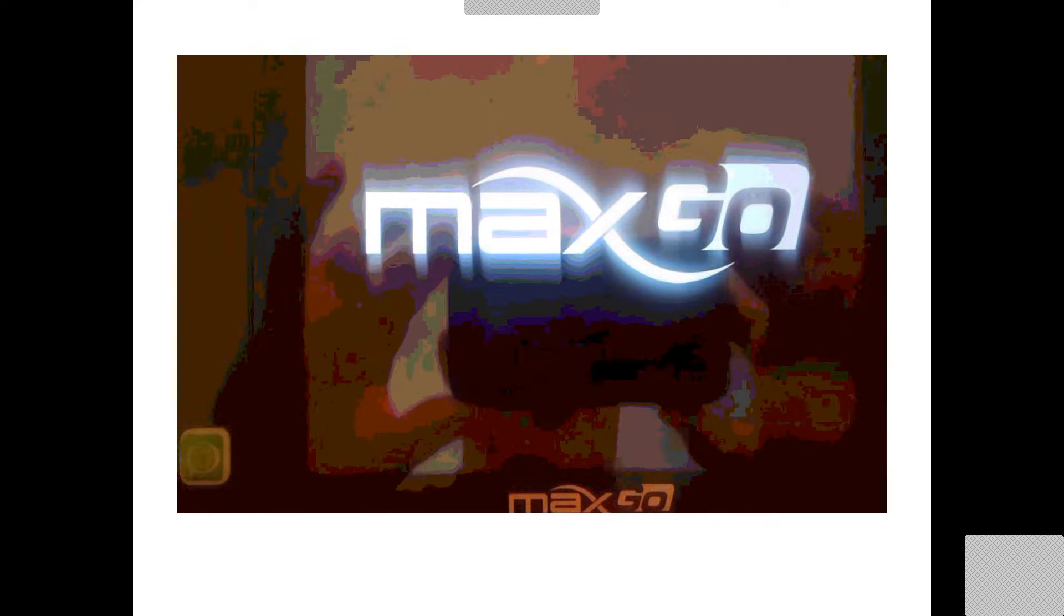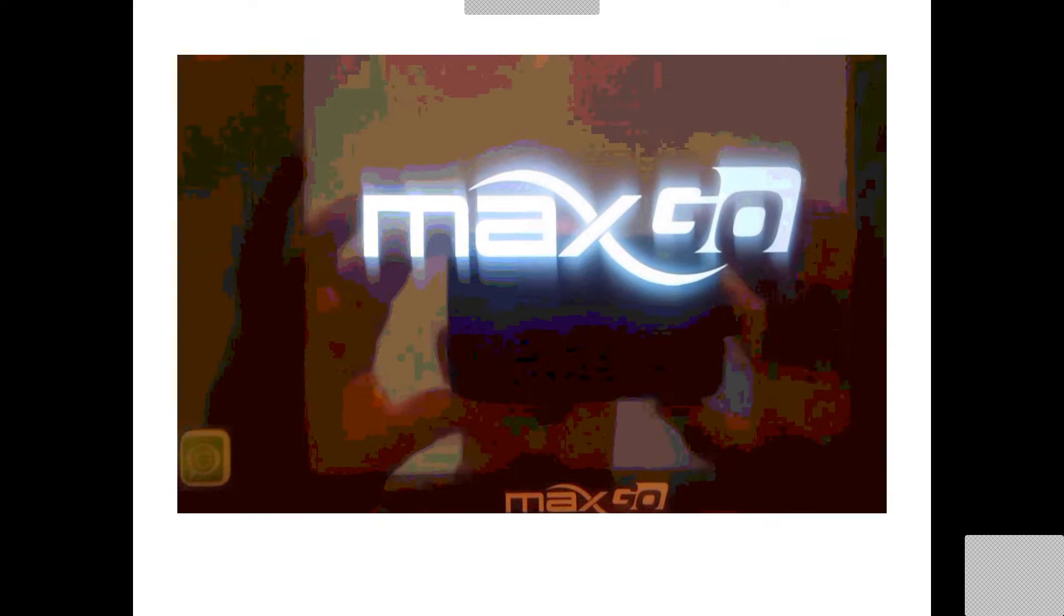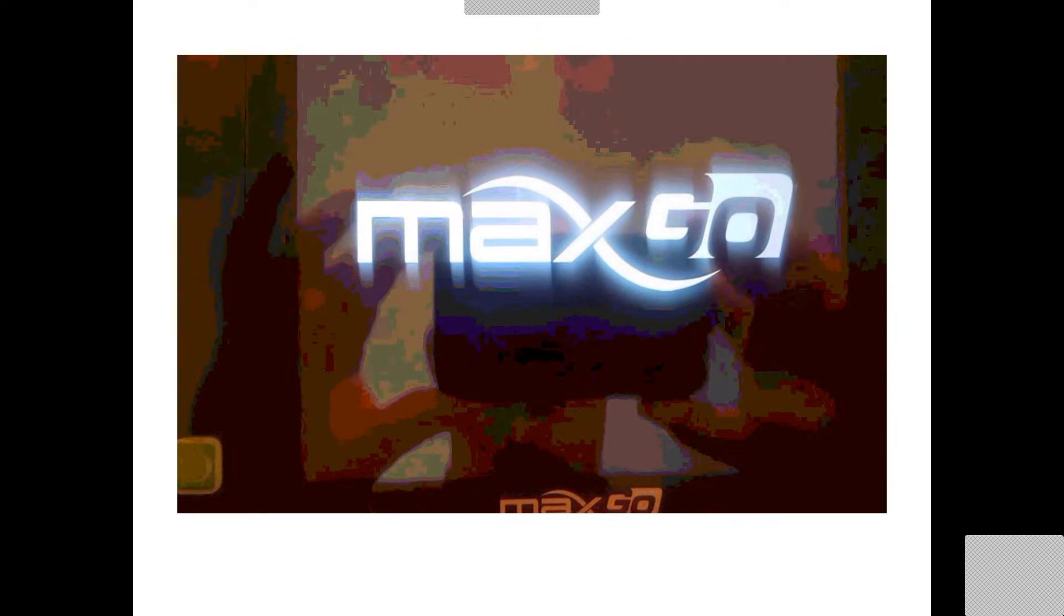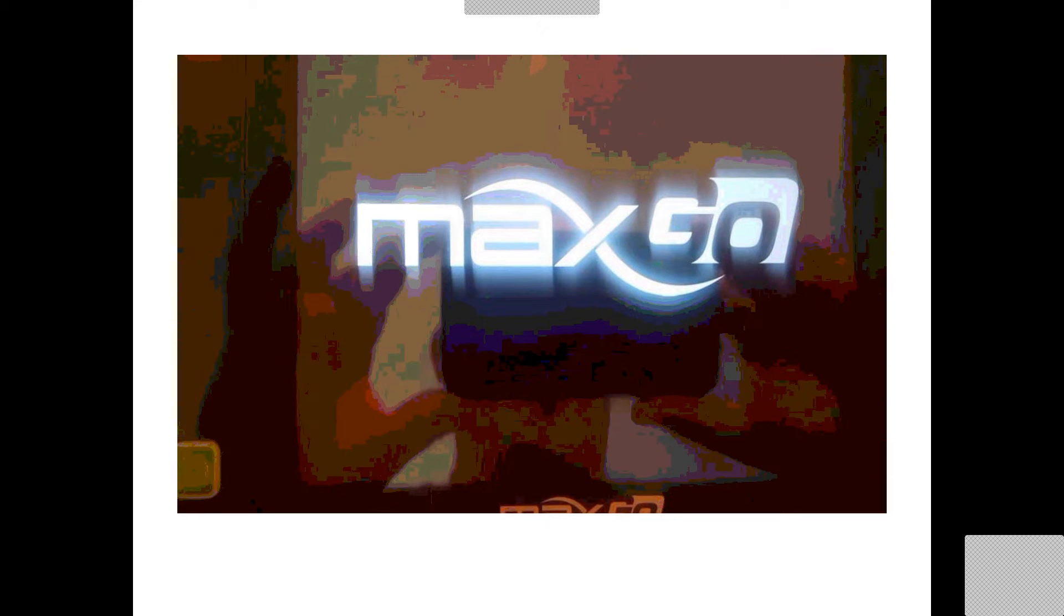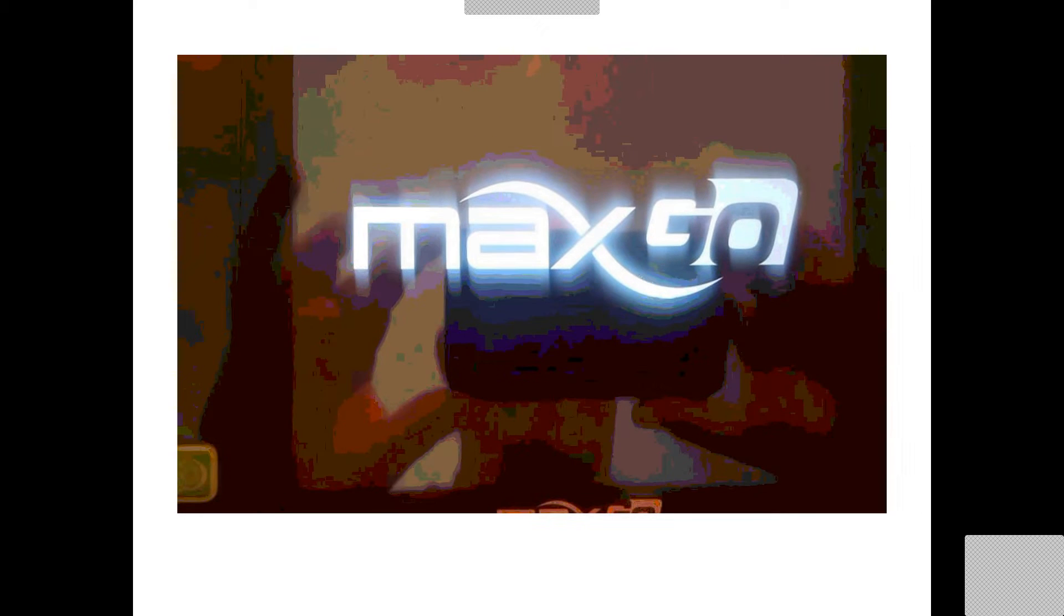All right. That was actually a lot quicker than I thought. It only took about a minute, and we are reloading now.